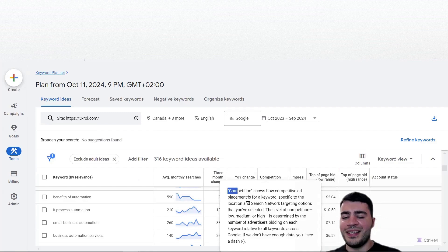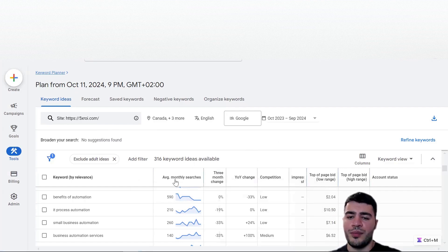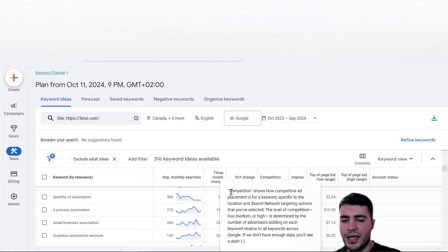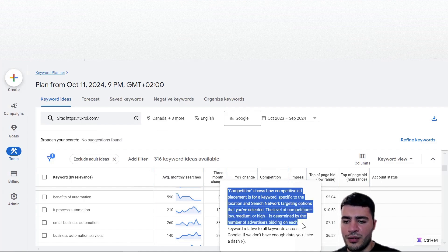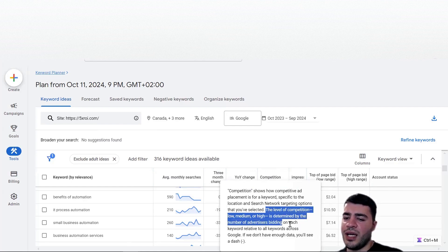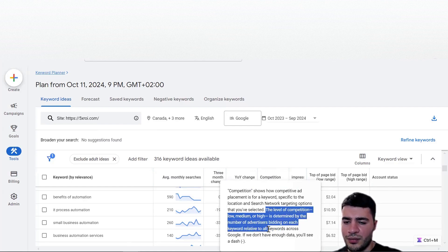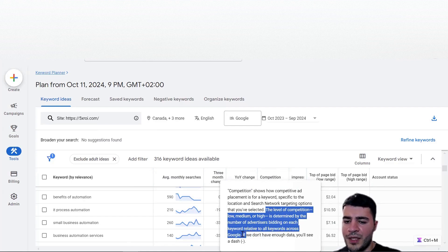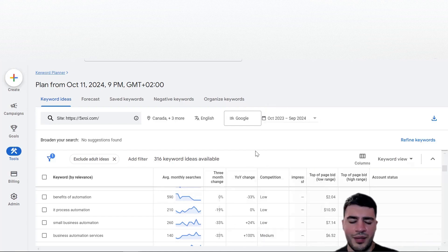If you forget what a column means, you can just hover over it - for example hovering over 'Competition' shows the definition: it shows how competitive ad placement is for keywords specific to the location and search term volume. The level of competition - low, medium, or high - is determined by the number of advertisers bidding on each keyword relative to all keywords across Google. So yes, it's relative to other keywords.